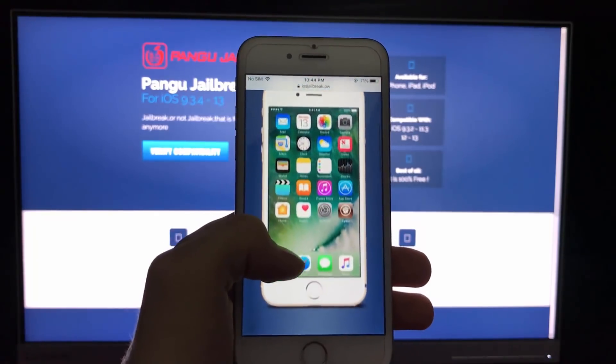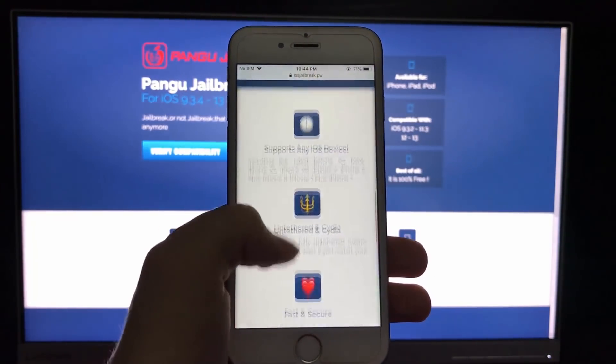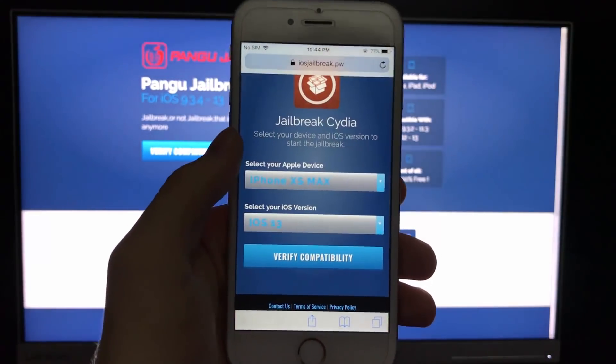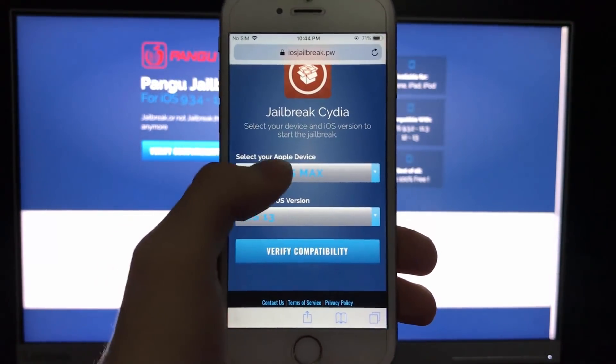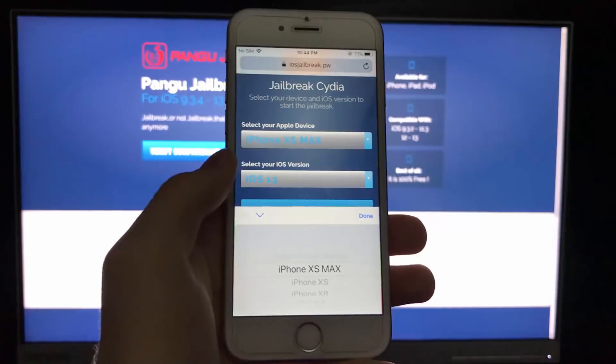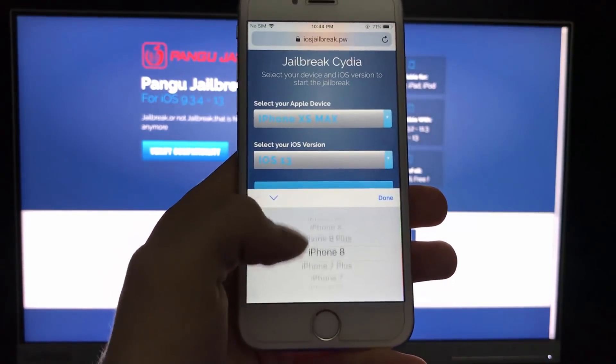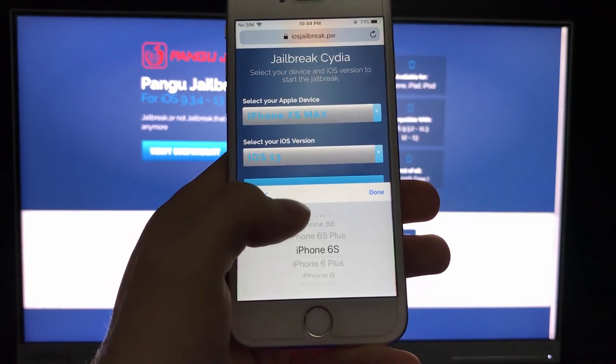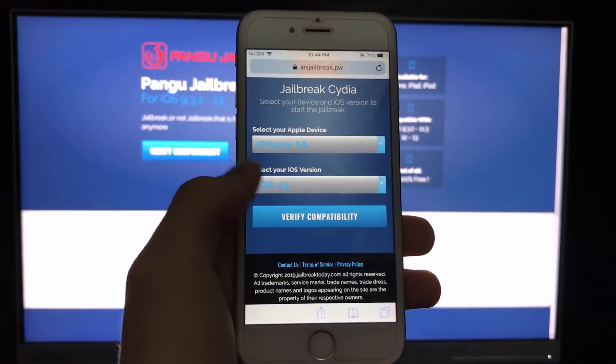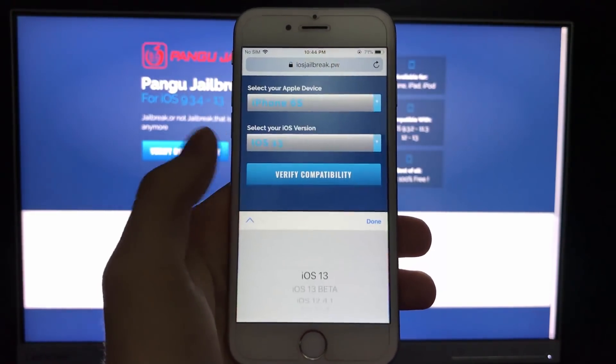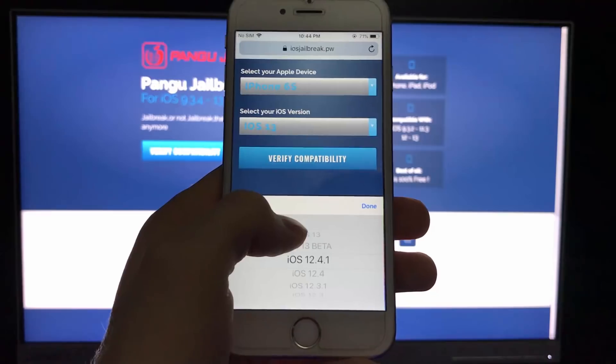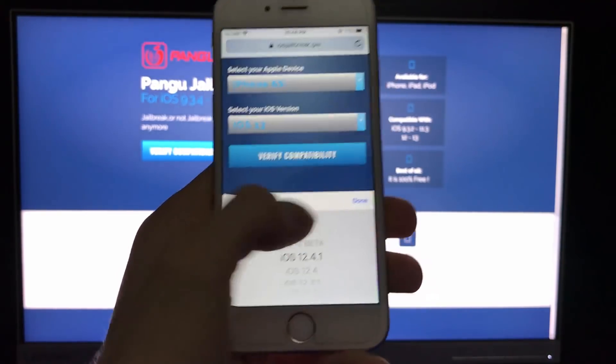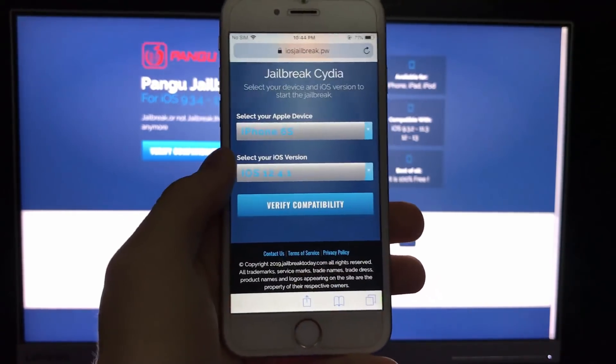So let's scroll down. As you can see right here the first thing we need to do is enter our iPhone model. I have the 6S, there it is, and you need to select the version you have. It is 12.4.1.